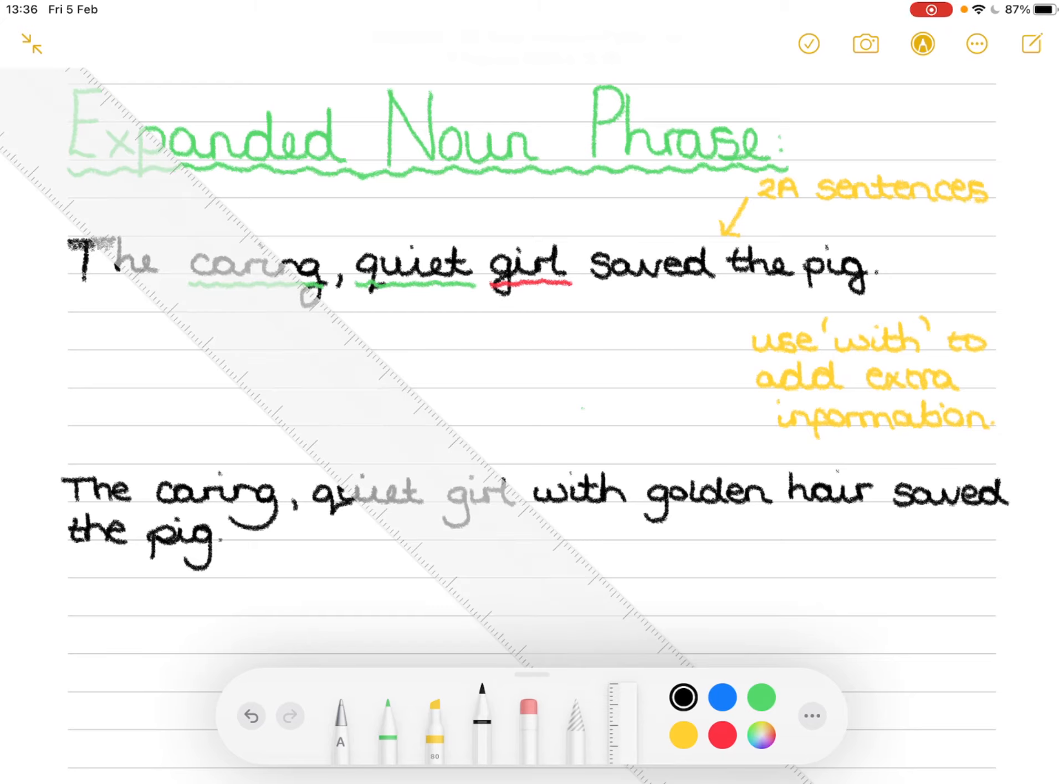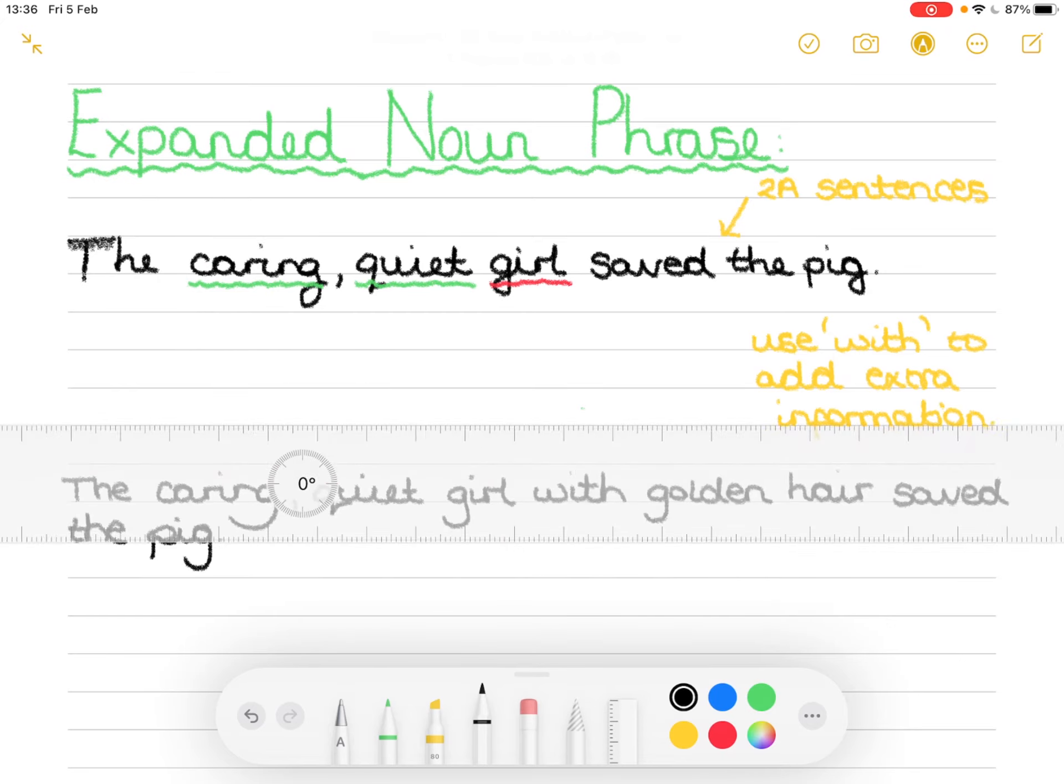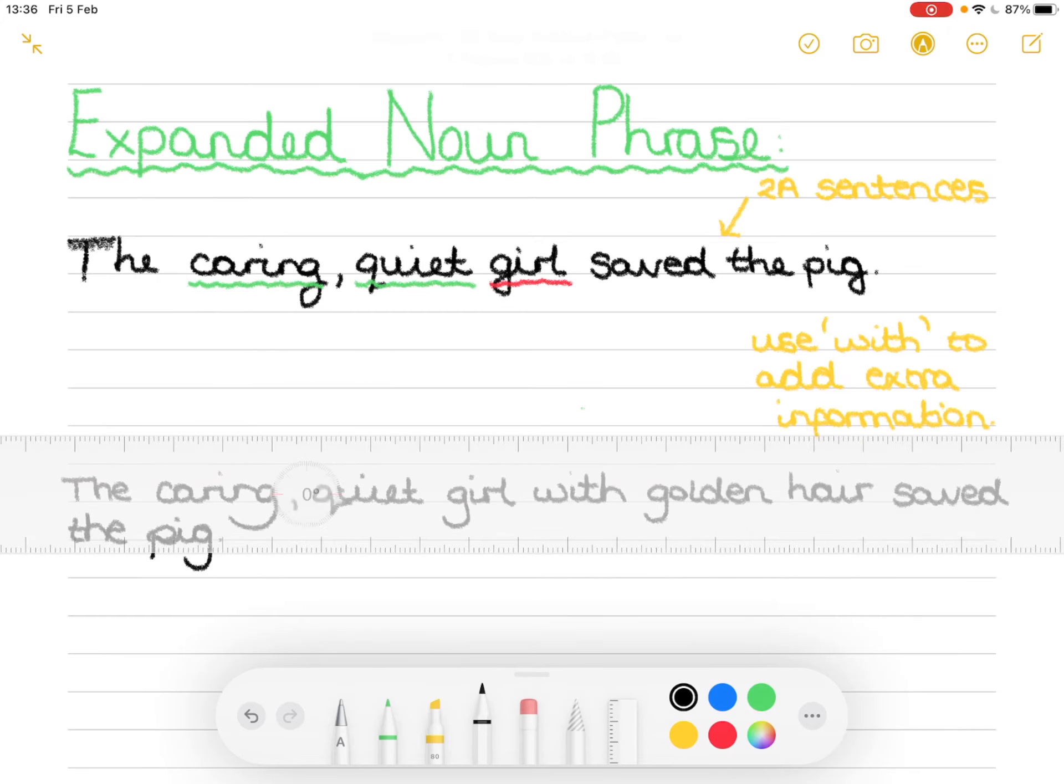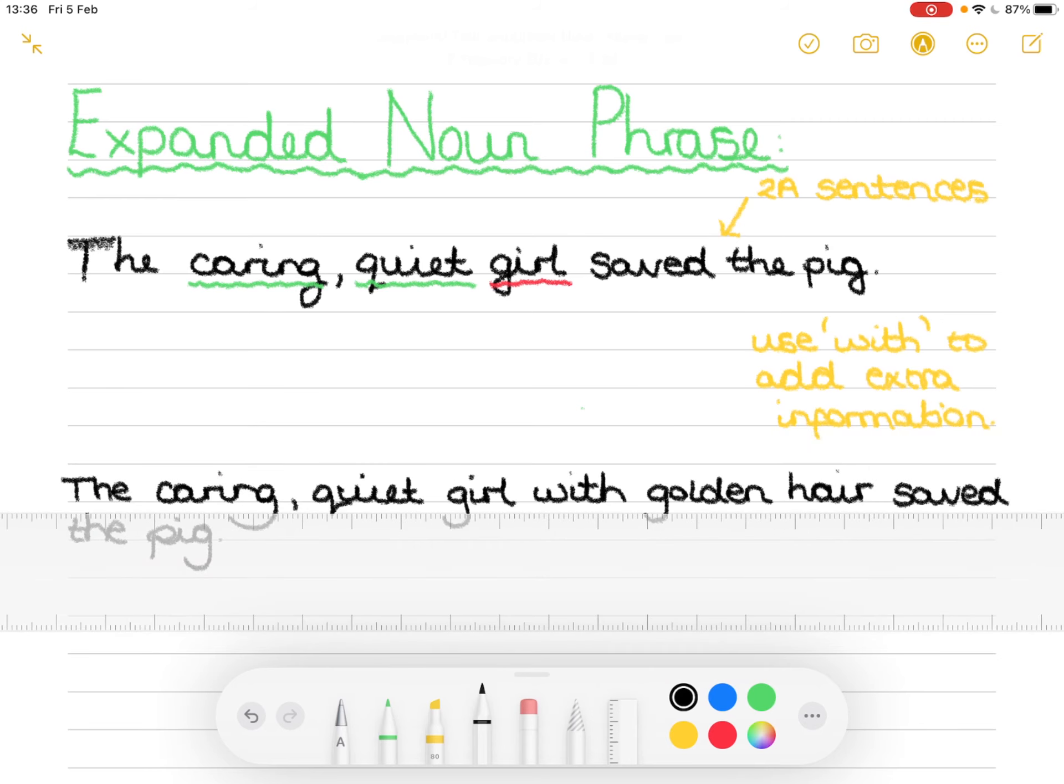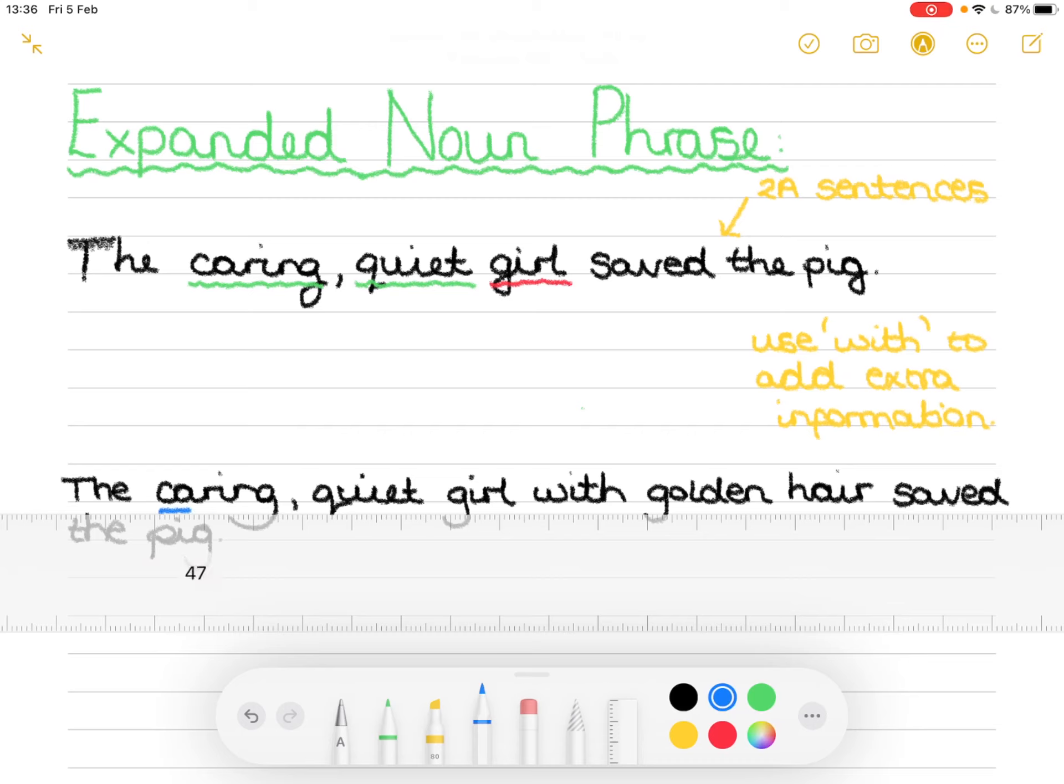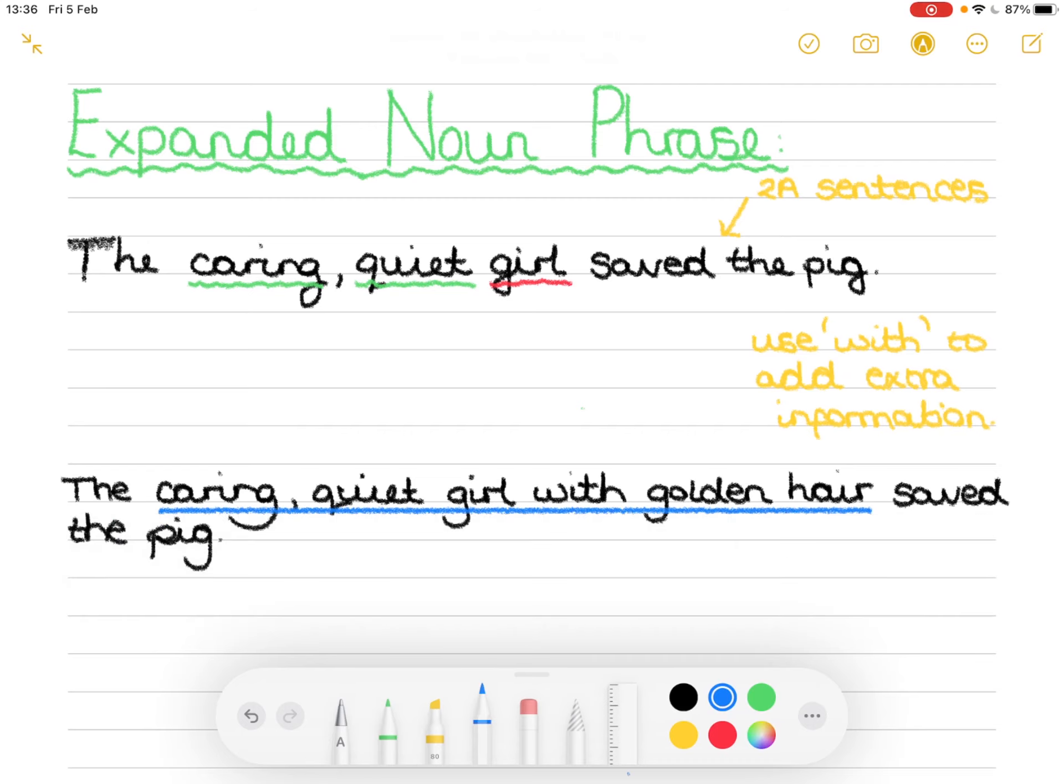So the caring quiet girl with golden hair. Now what I'm going to do is I'm going to take a ruler and I'm going to take a different color pen, take the blue and we're going to underline the expanded noun phrase. The caring quiet girl with golden hair. That is your expanded noun phrase.